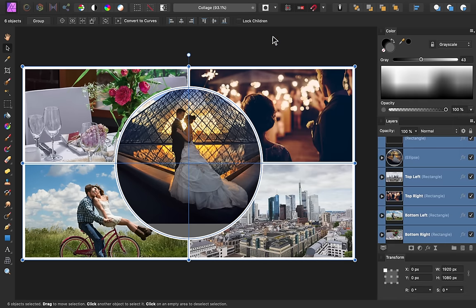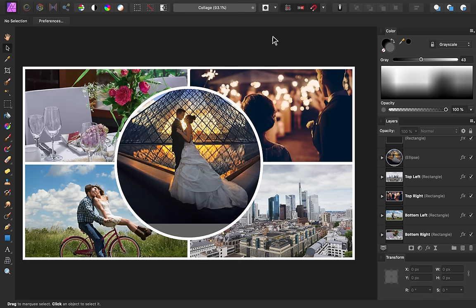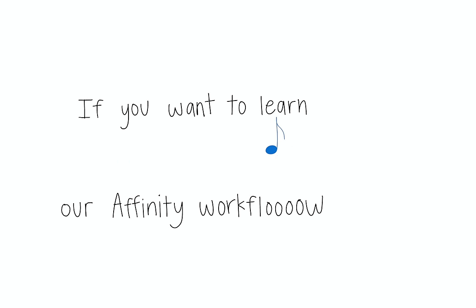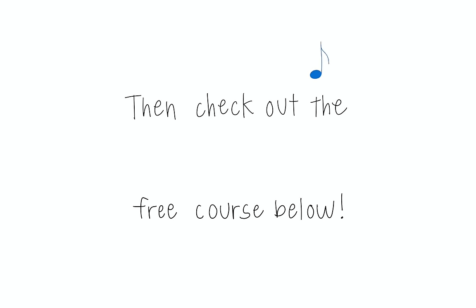Well, thanks for watching my friends, and I'll see you in the next Affinity Revolution tutorial! If you want to learn our affinity workflow, then check out the free course below!